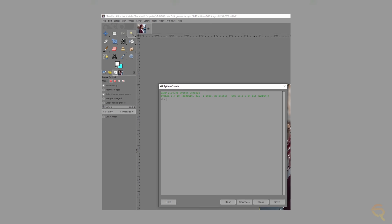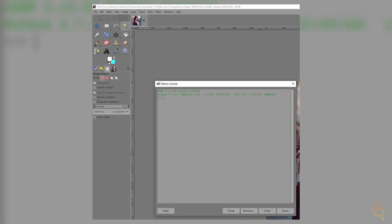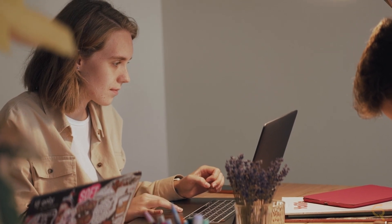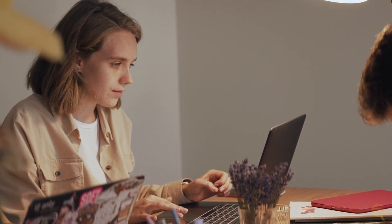GIMP's advanced scripting capabilities open up a world of automation and efficiency. Users can create custom scripts to streamline repetitive tasks, saving time and enhancing productivity. This feature is particularly valuable for professionals working on large projects or anyone looking to establish a consistent and efficient workflow.